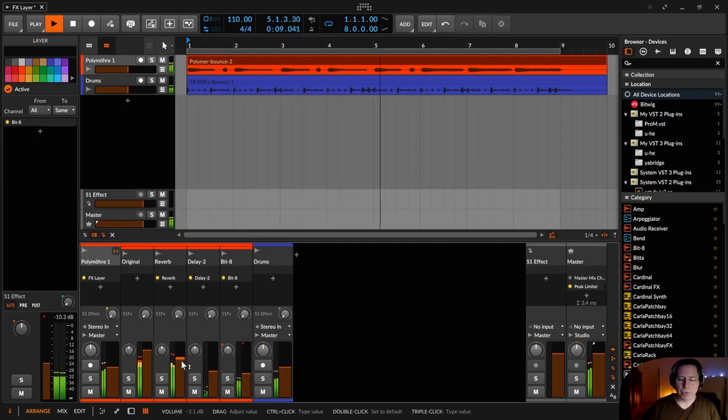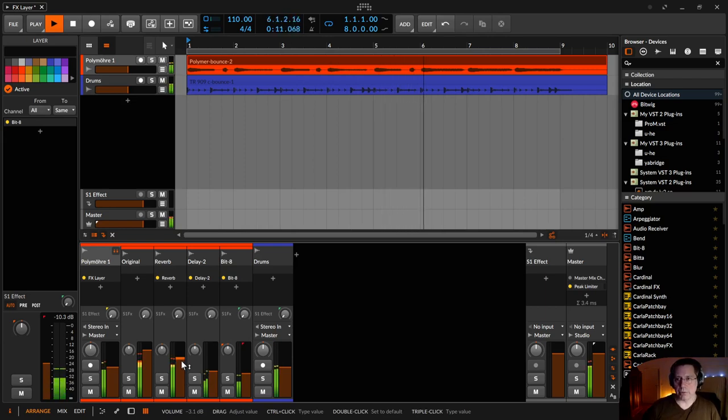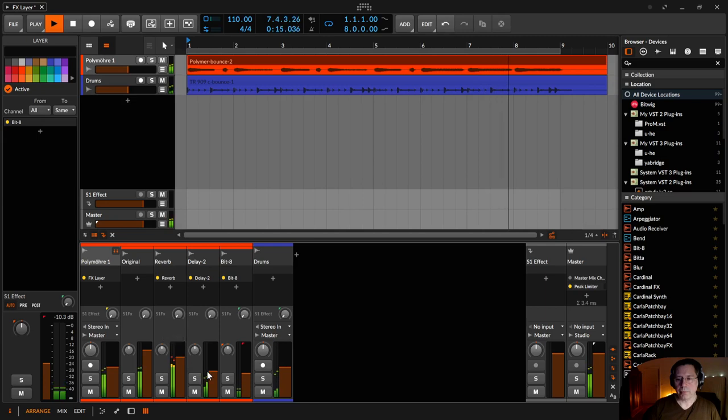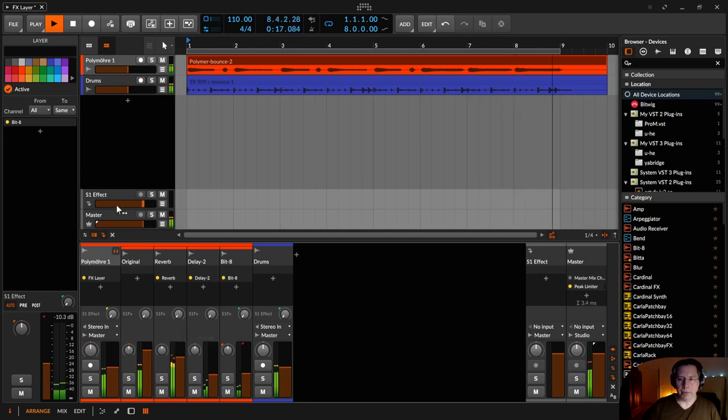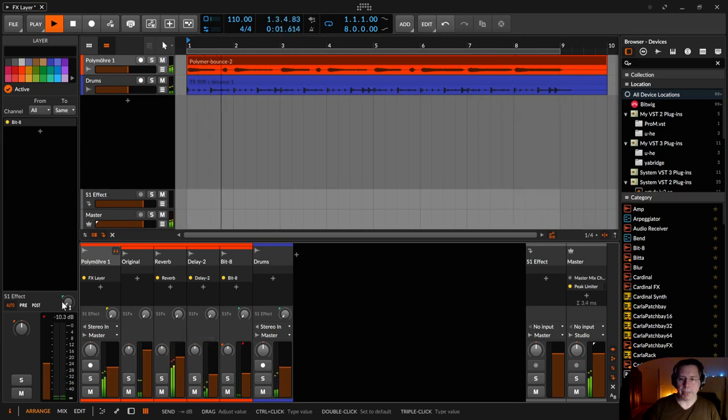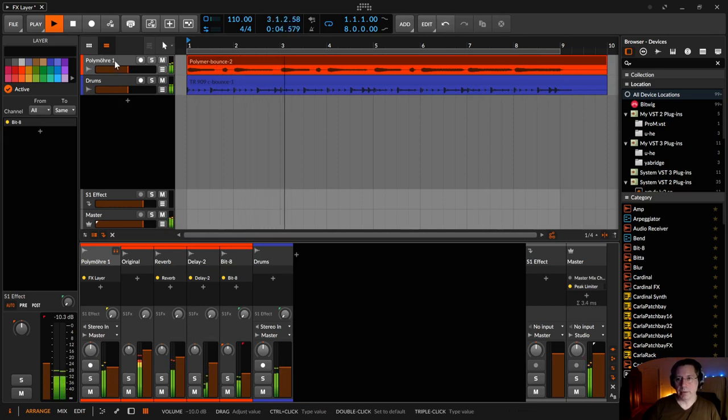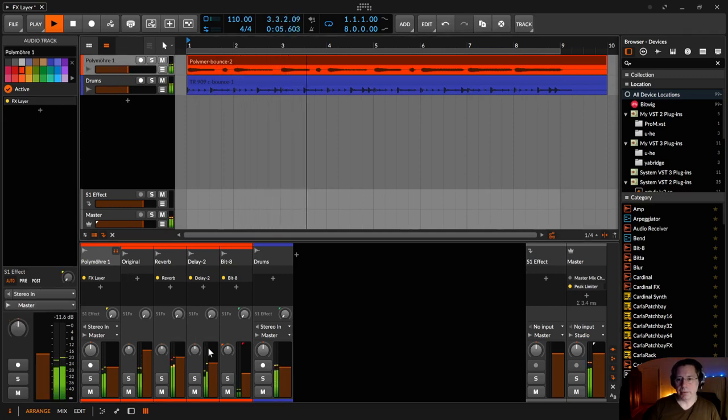You could do even parallel compression on the drums, for example. And dial that in like you would dial it in with the send knob here. Just this one.